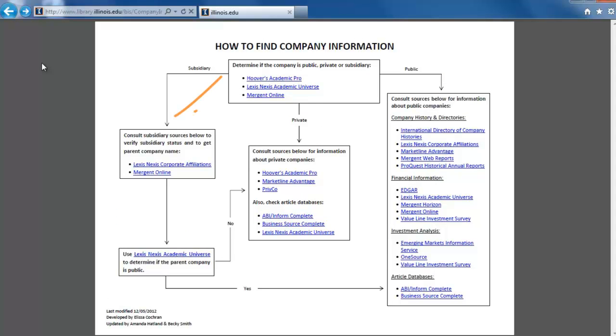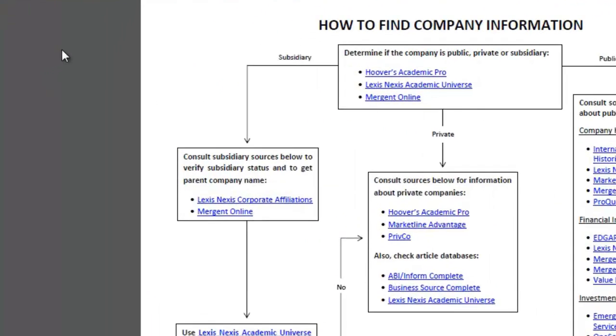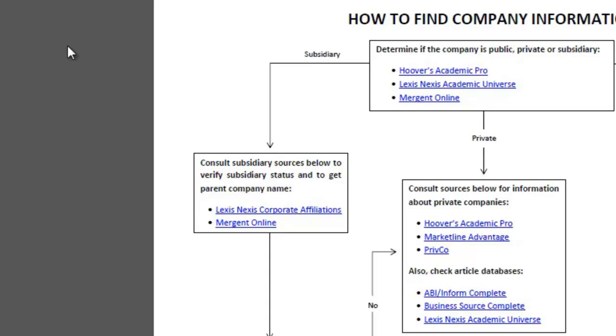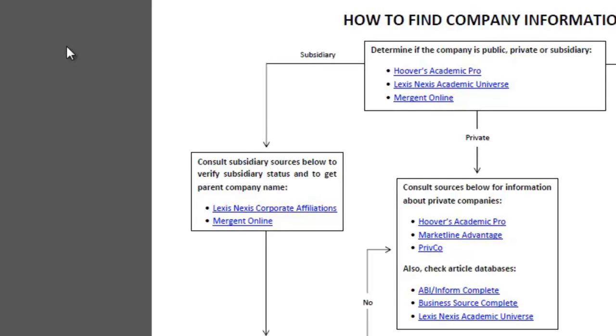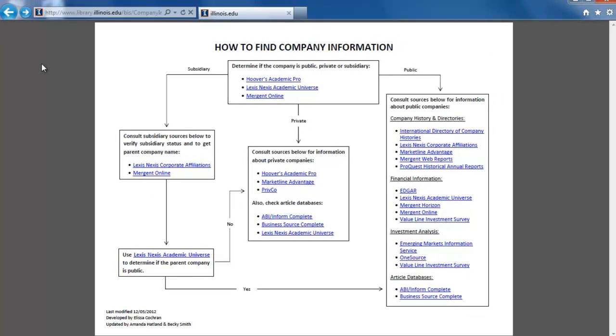Follow the subsidiary arrow to the box labeled Consult Subsidiary Sources below to verify subsidiary status and to get parent company name. We already found the parent company name, but we can double-check with these sources.